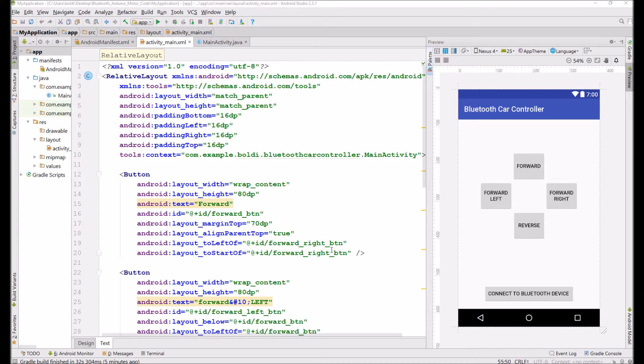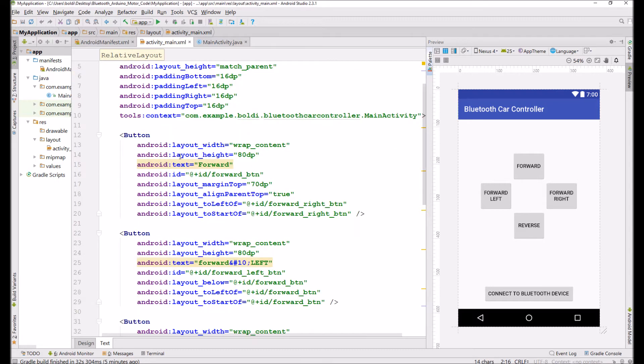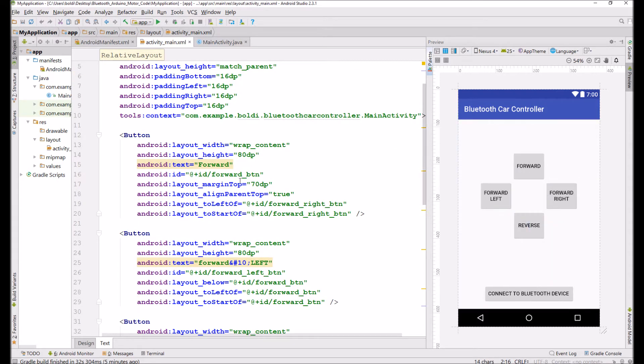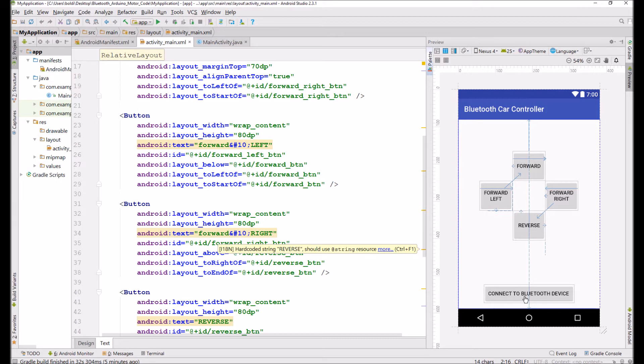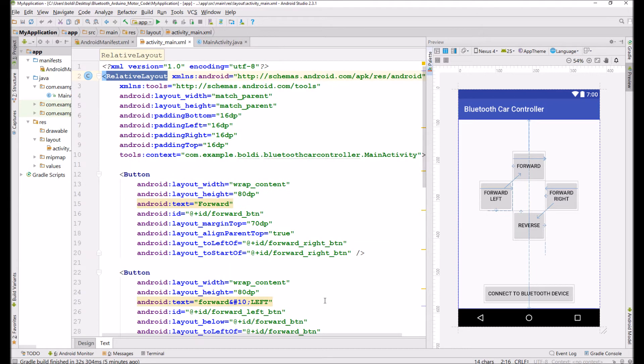Next up is your activity.main.xml file. And I set this to be a relative layout as you can see. And I defined four main buttons, that's these here, and a fifth one that connects to your Bluetooth module. So this button really establishes the connection.